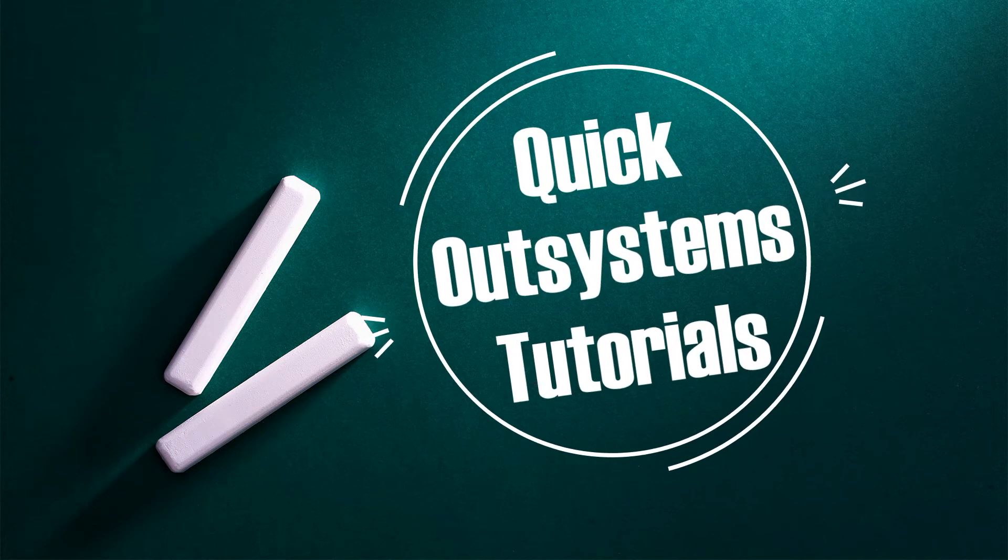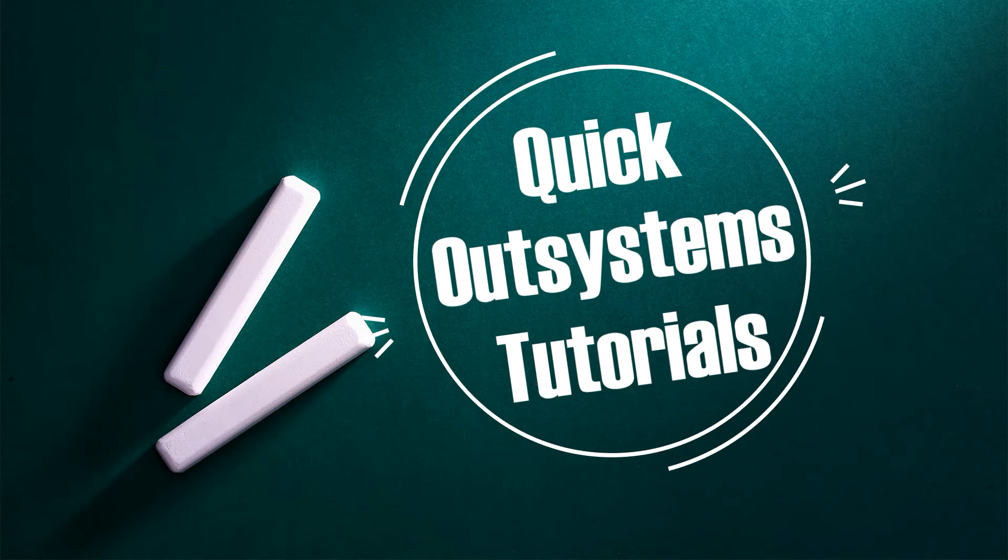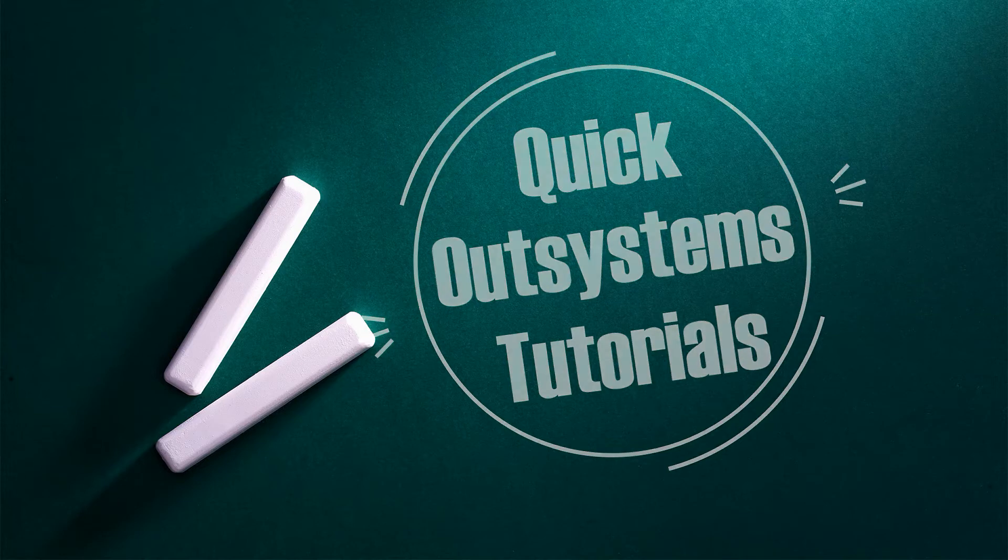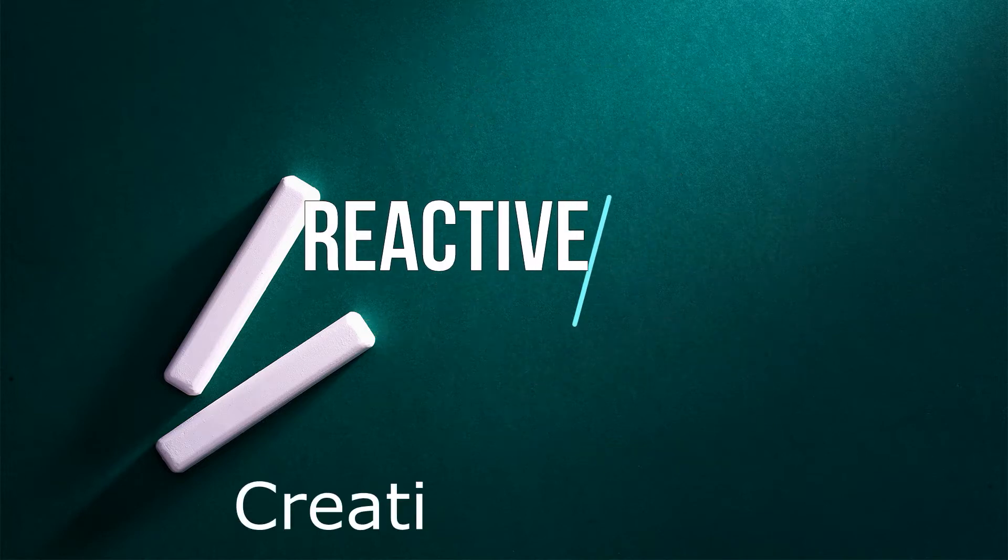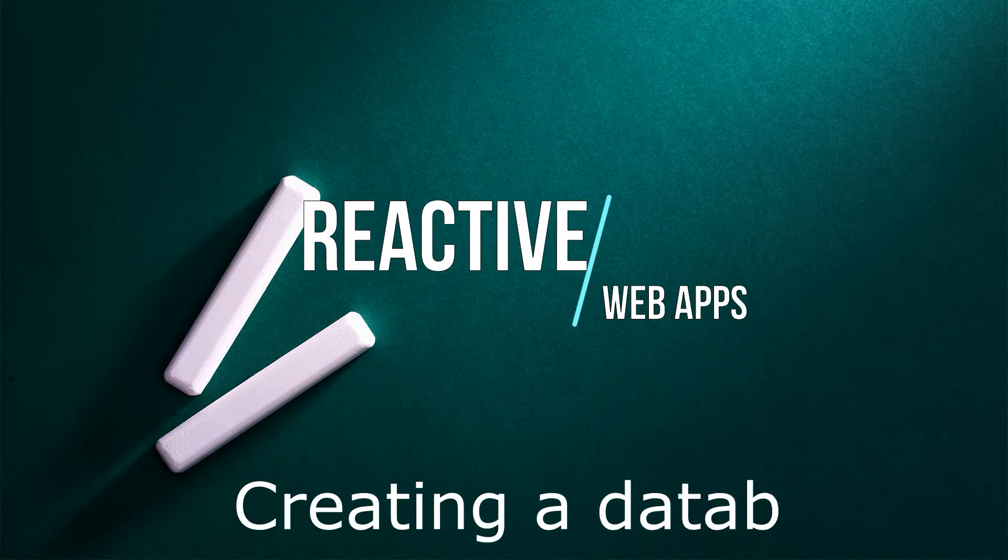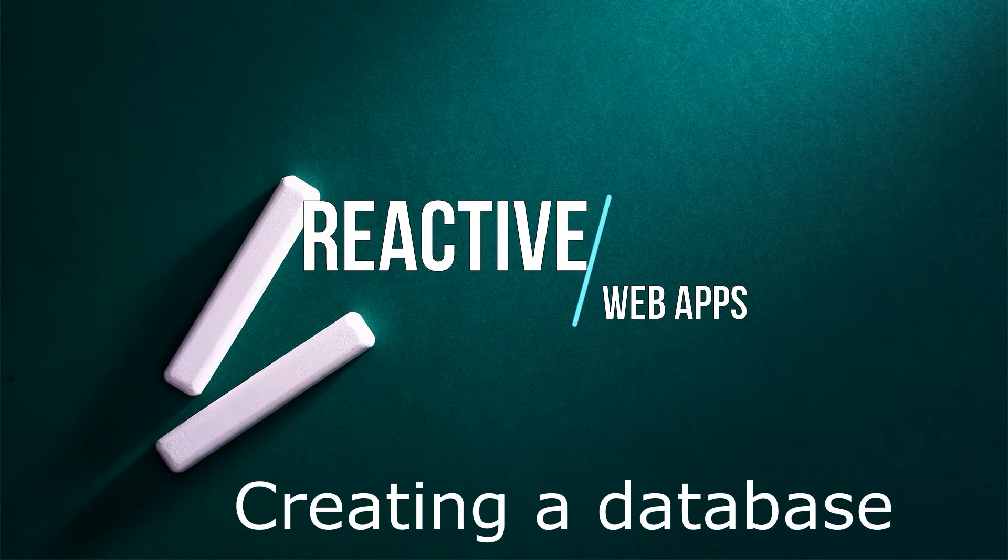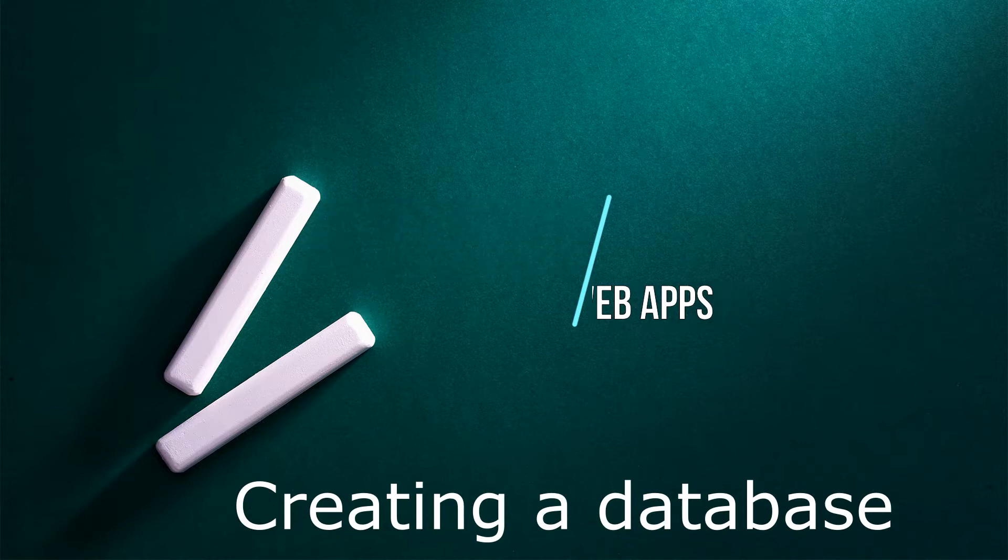Welcome fellow developers to the only YouTube channel dedicated to learning the OutSystems platform. Today we are going to learn how to create and seed a database.